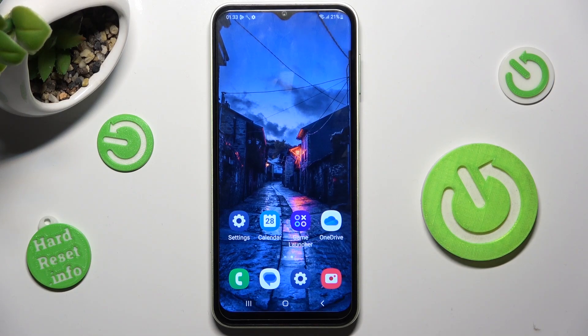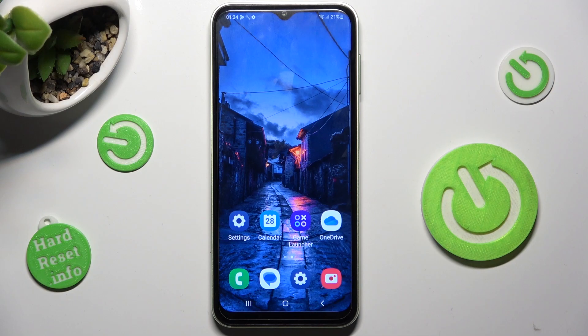Hi, in front of me is Samsung A13 and today I would like to show you how you can manage app permissions on this device.